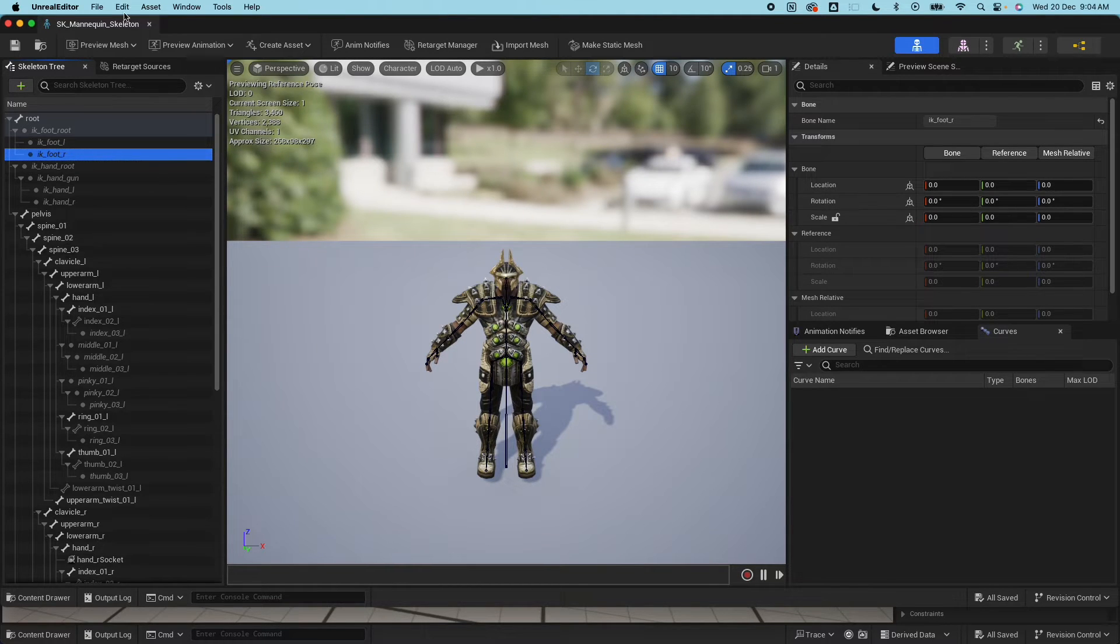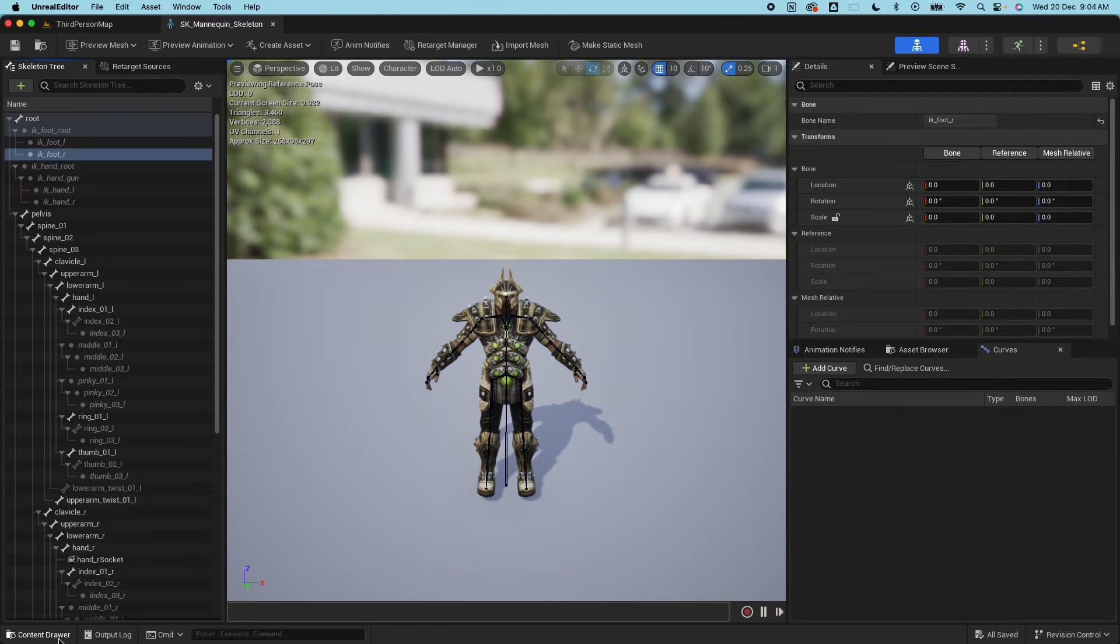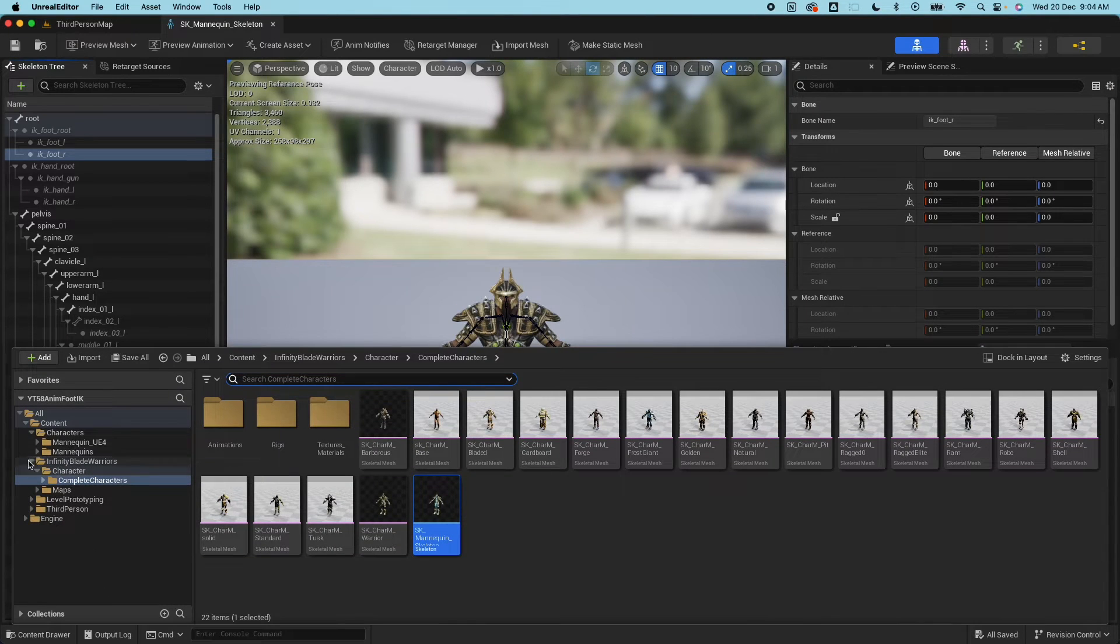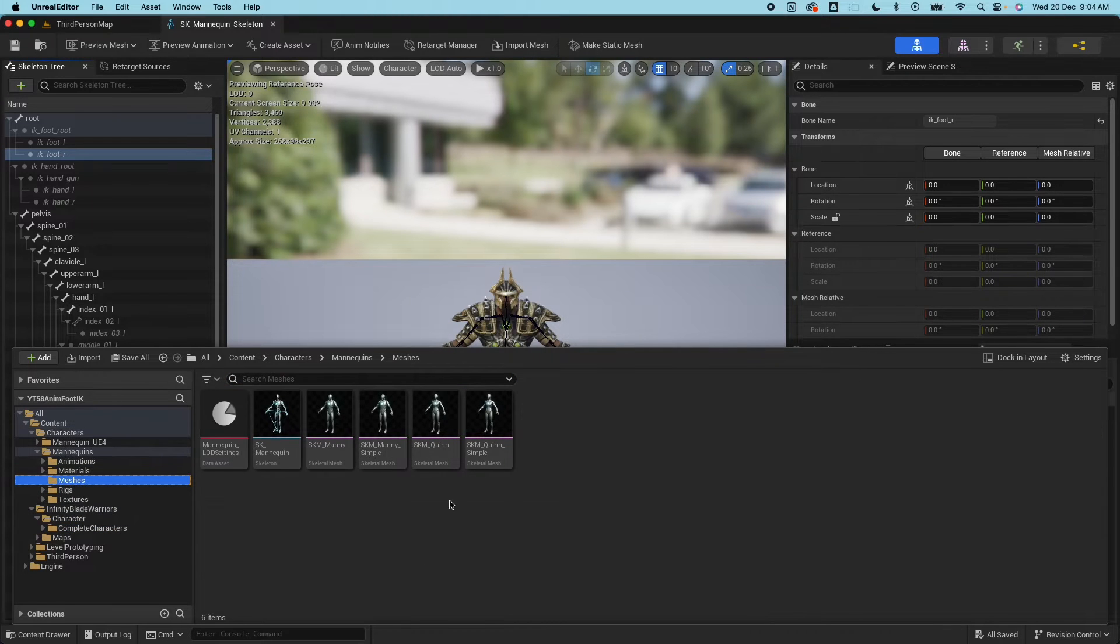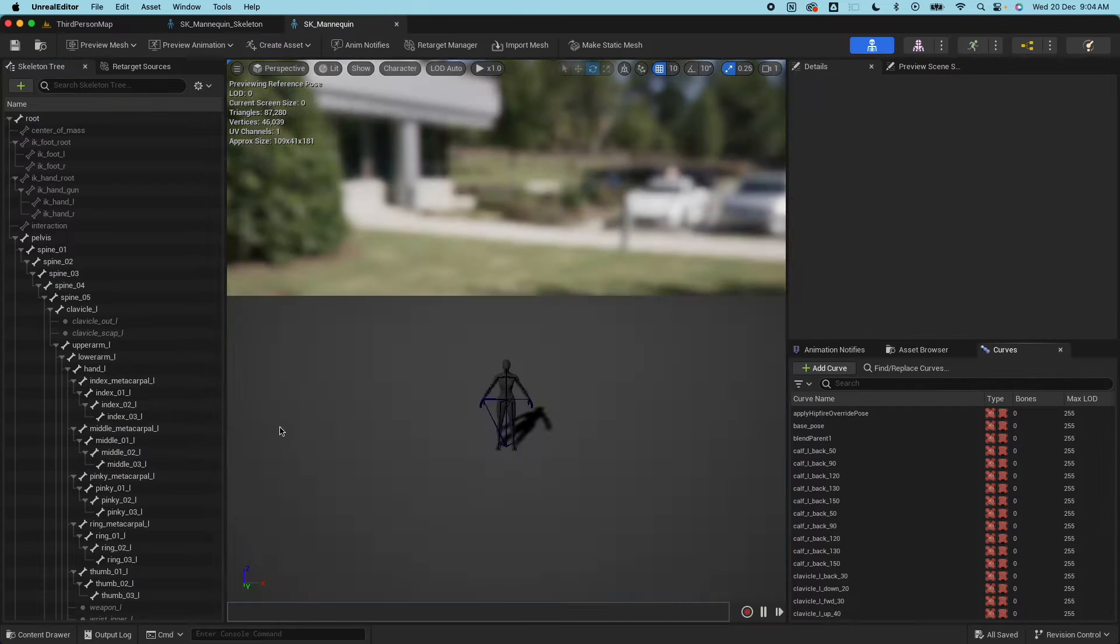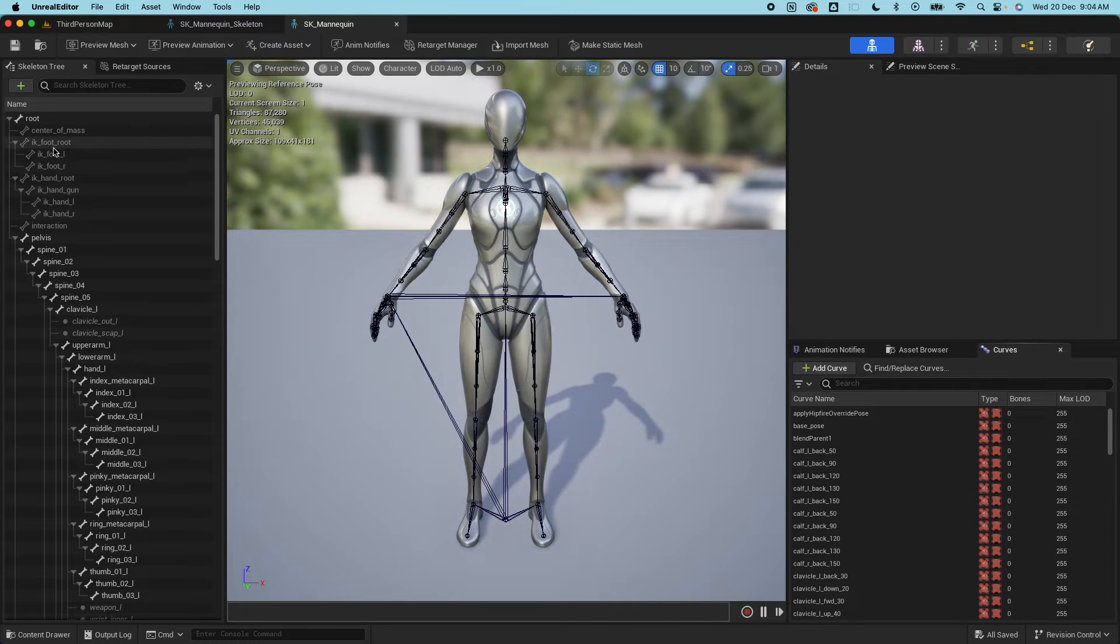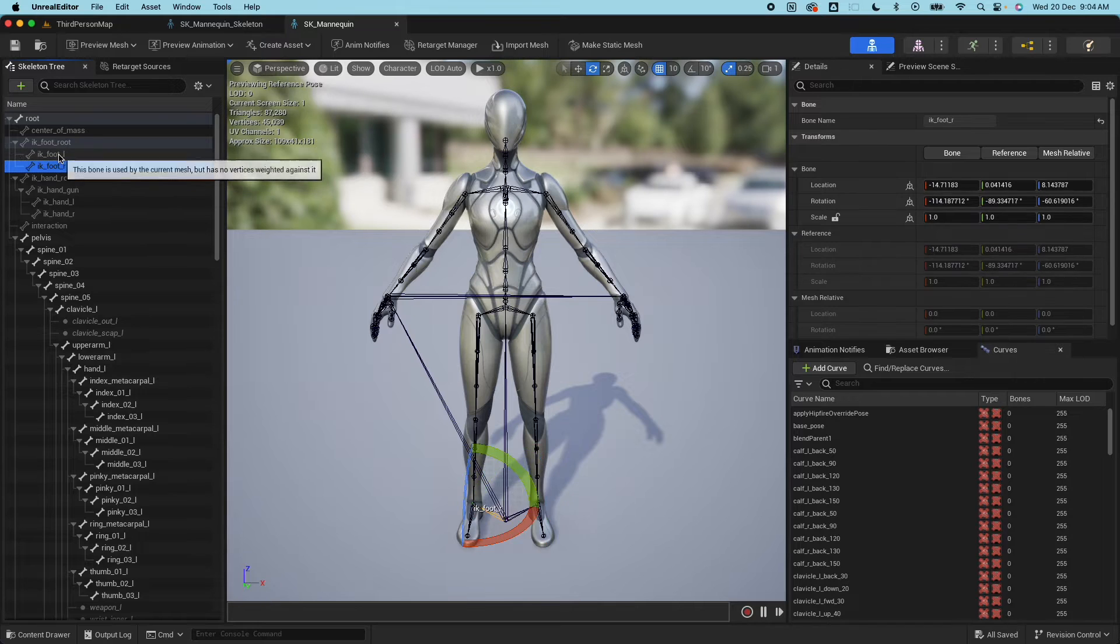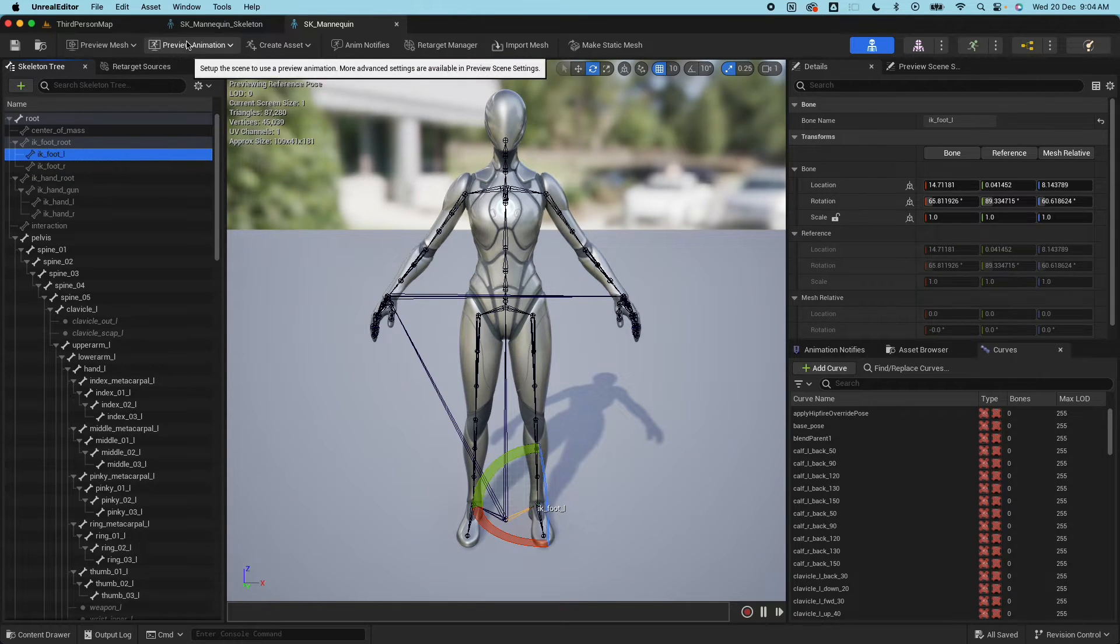If I go back to the content drawer and inspect the mesh for the skeleton for the UE5 mannequin, you would see that there's an IK foot root and IK foot left and right bones in here. You would see that they are showing at the bottom there.